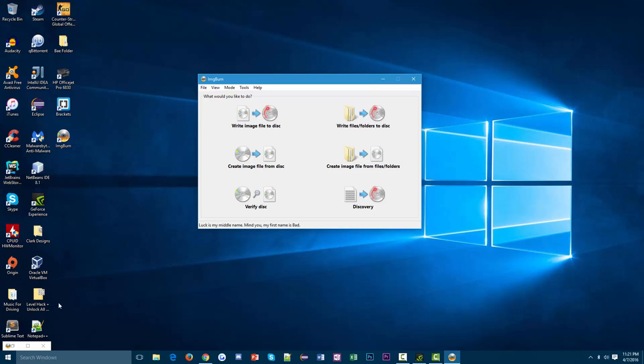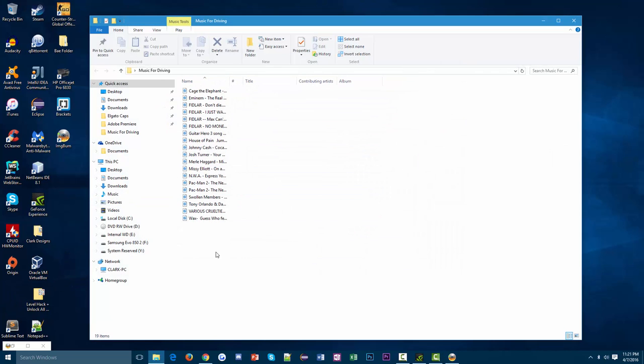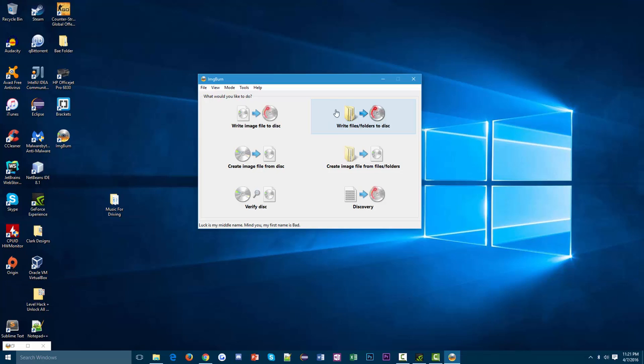What I've done is I've actually created this folder here. It's called Music for Driving. If we open it up, we can see that it just contains a bunch of MP3 files.